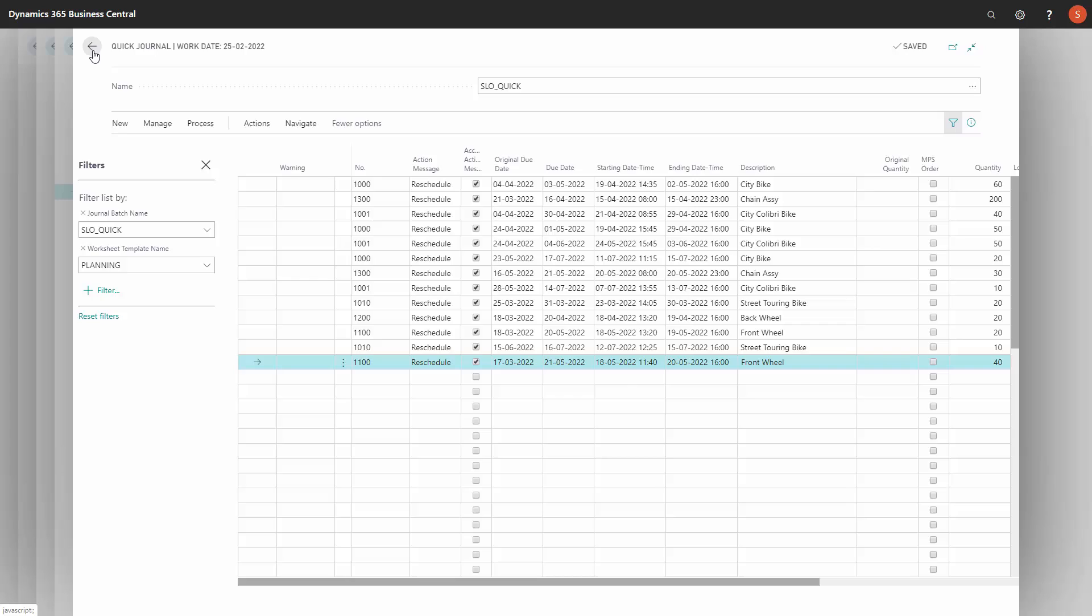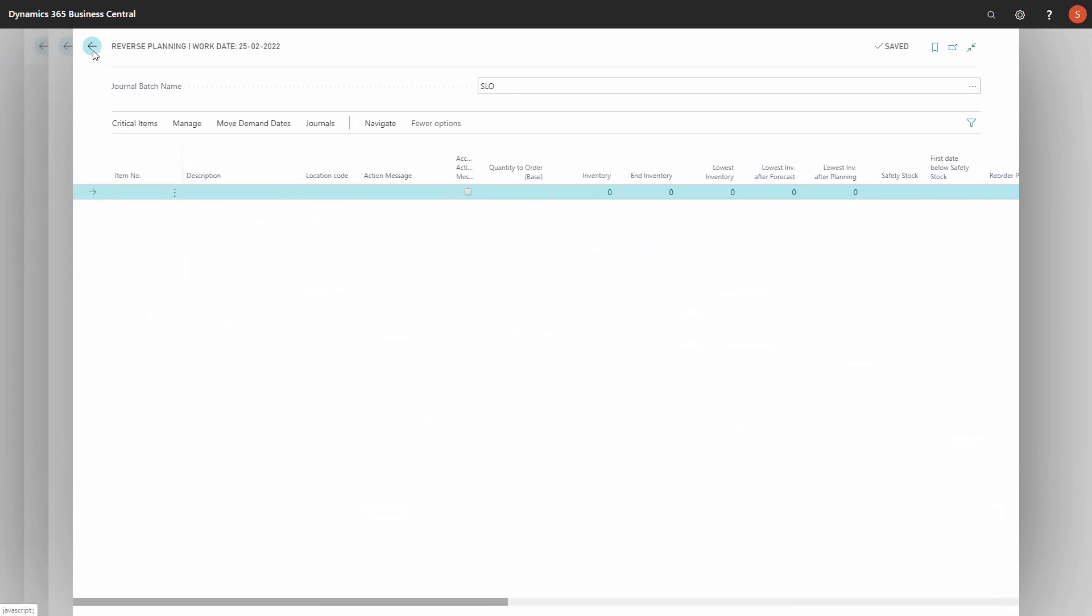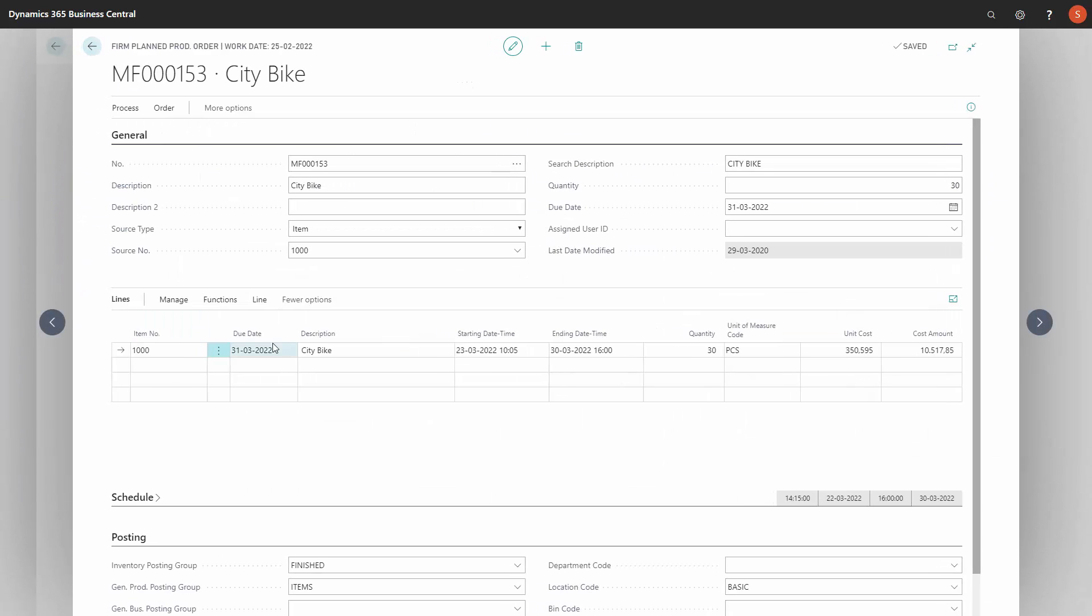This is the rest of the line. If I go back now on my production order, I can see my due date being moved. In this way, I'm just carrying out actions from my quick journal.